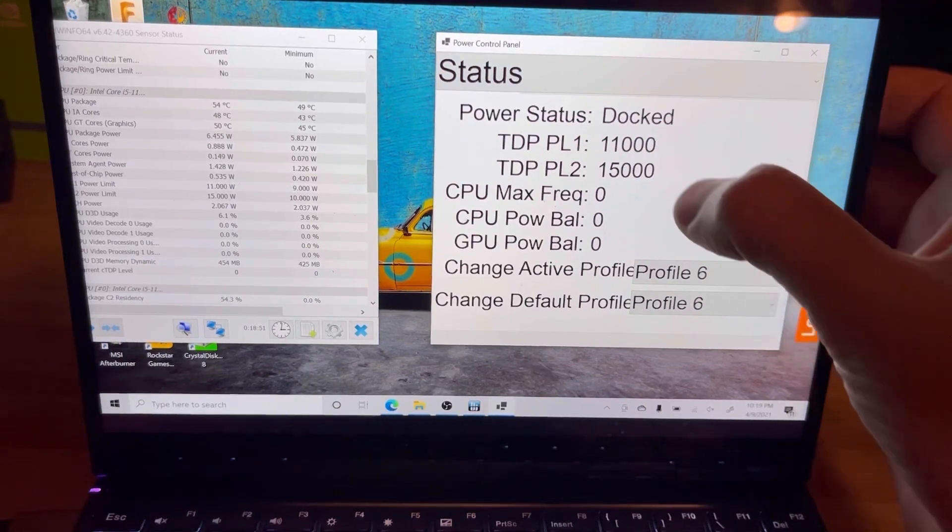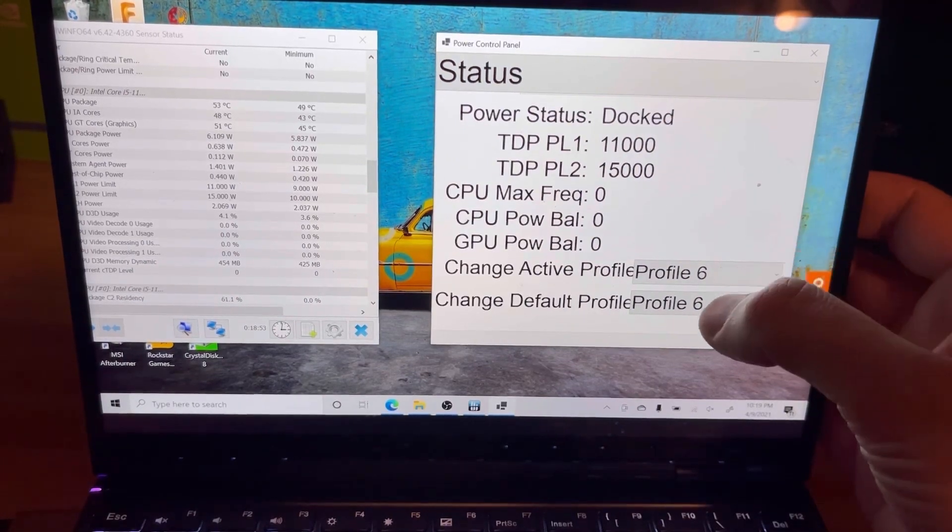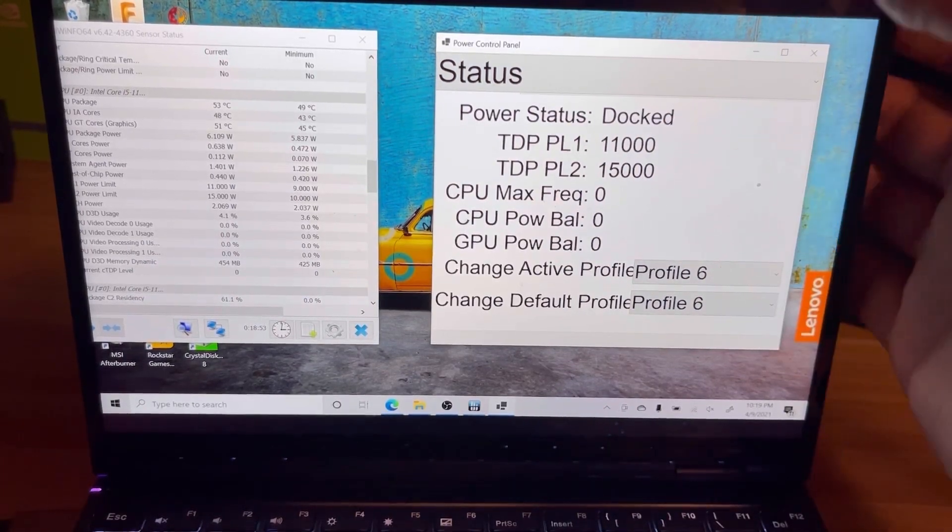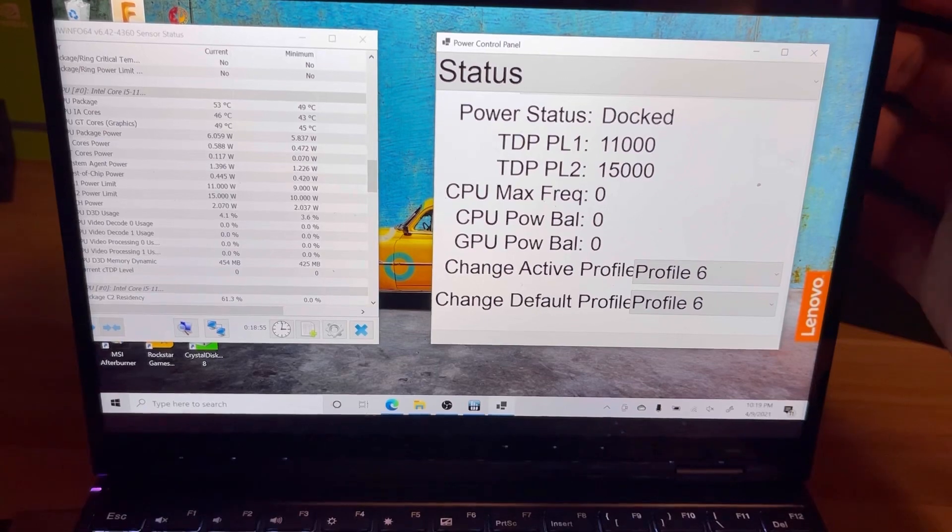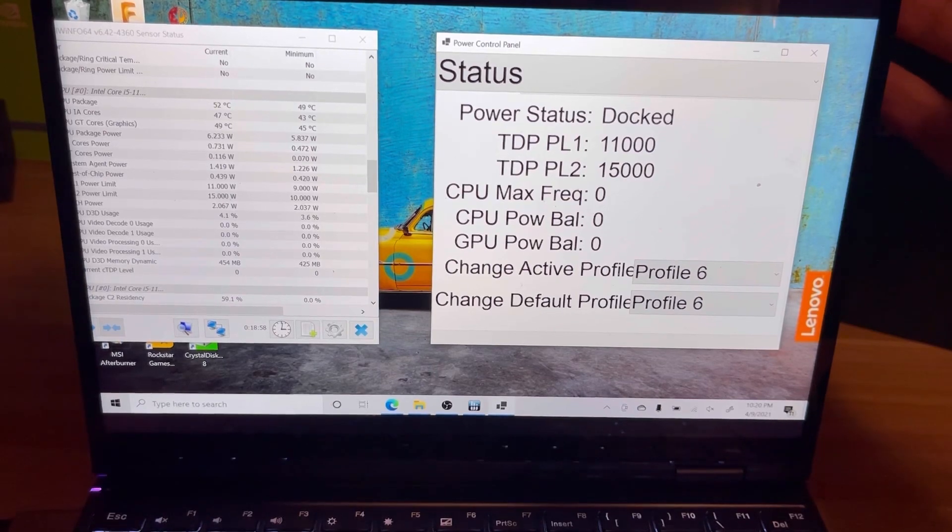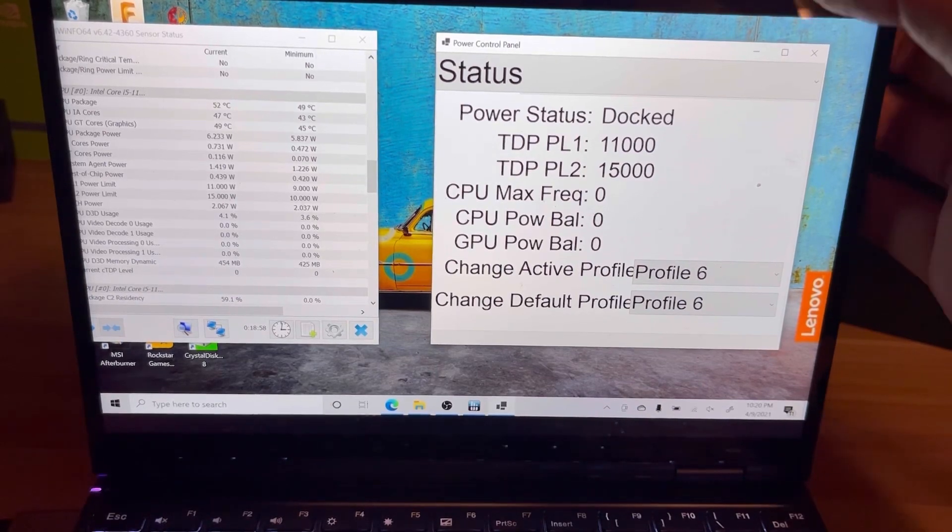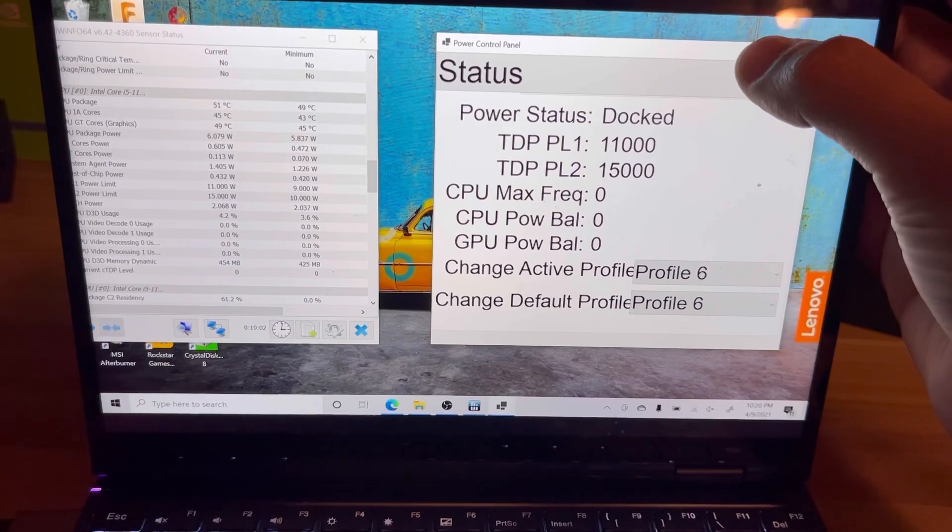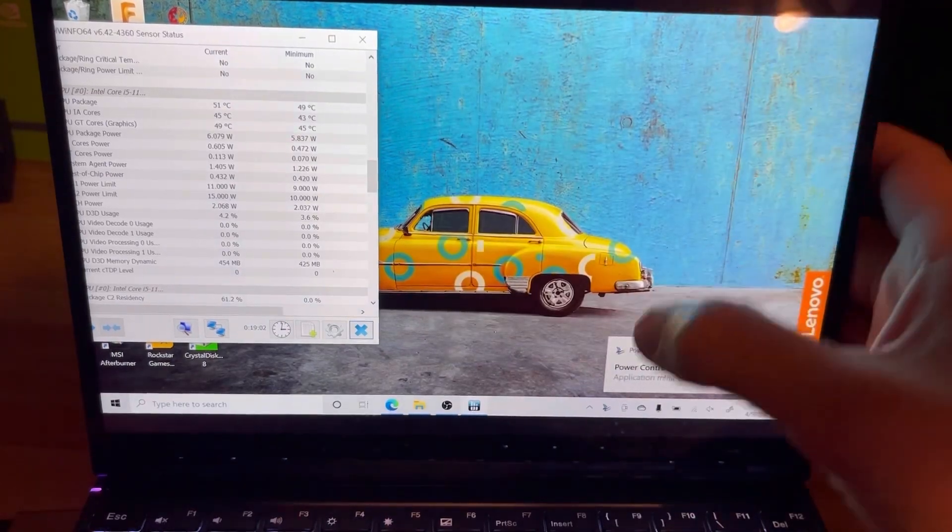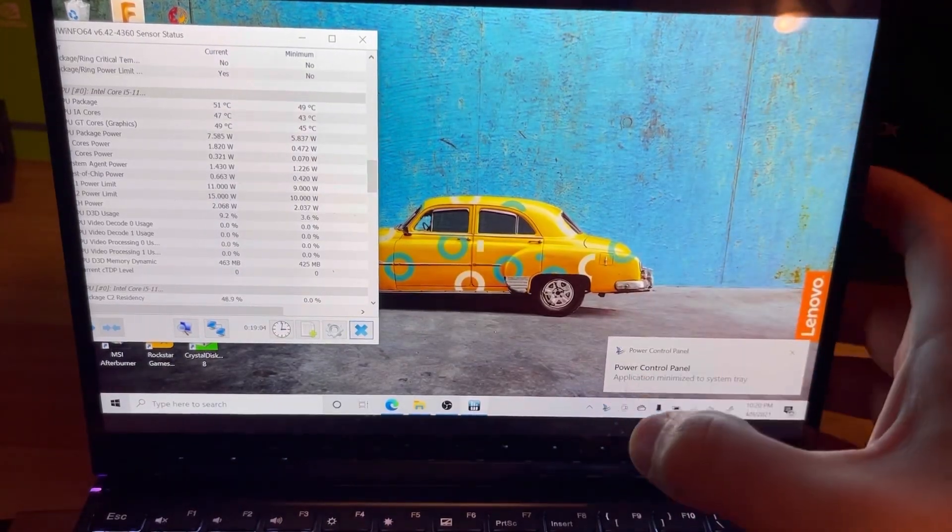We see that the TDP is updated and now says Profile 6 down here. So that's another cool feature that it has. Another cool thing that it does, if I go ahead and I minimize this, it actually puts it down in the system tray.